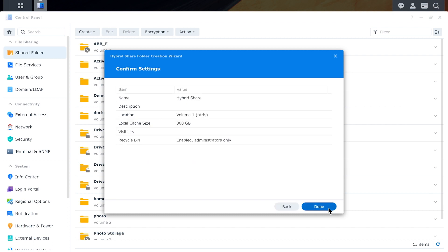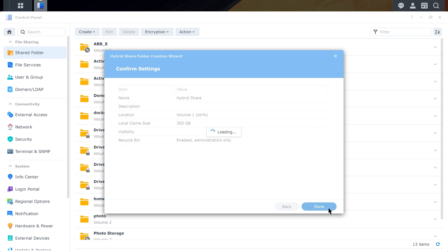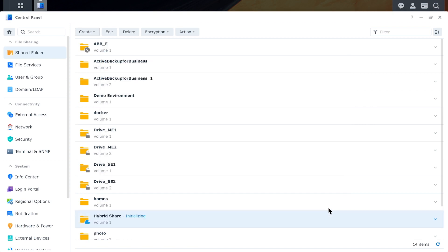And you'll see it's going to appear amidst all your other shared folders, just like the rest of them. Now, to your employees, there's no difference in the way this data is viewed.